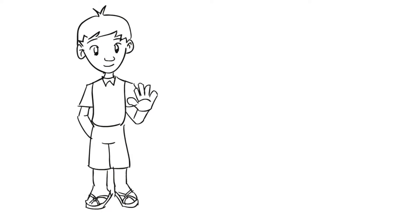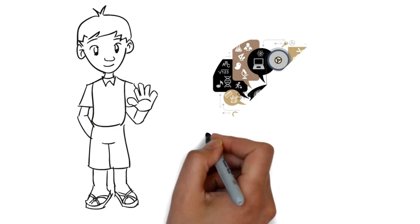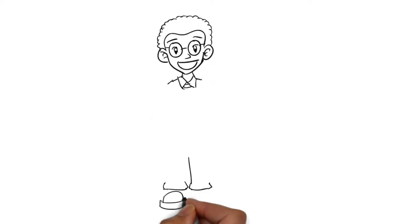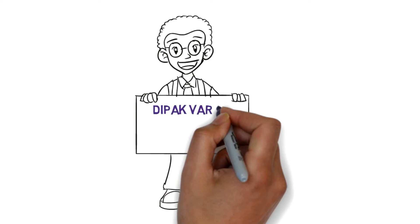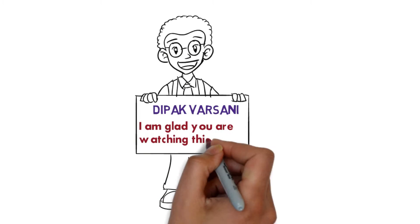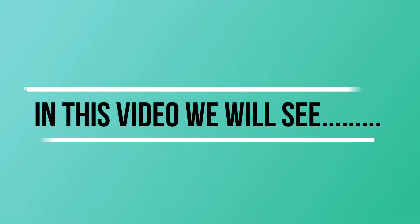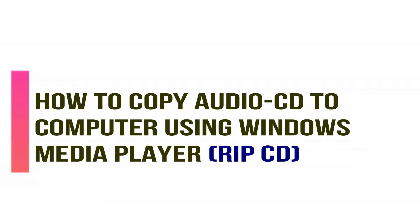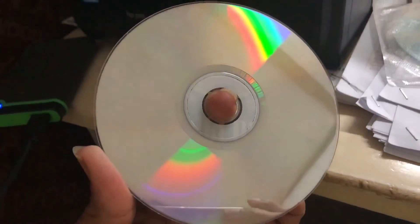Hello guys, welcome to my channel Smart City. This is me Dipak Varsani and I'm glad you are watching this video. In this video we will see how to copy audio CD to computer using Windows Media Player.